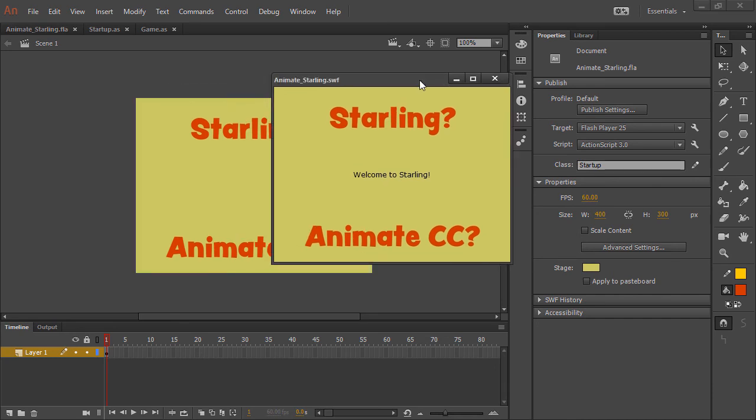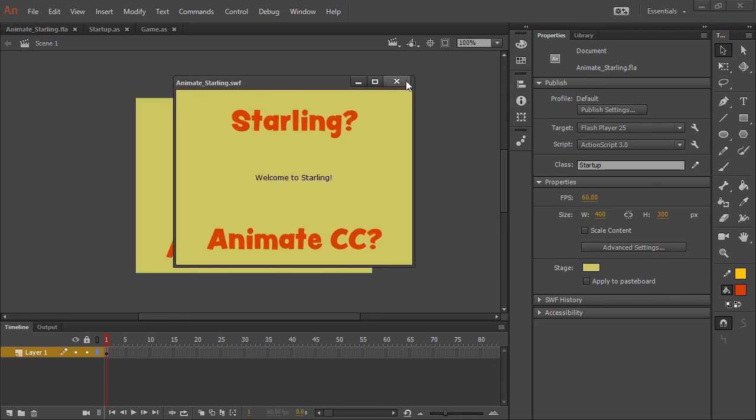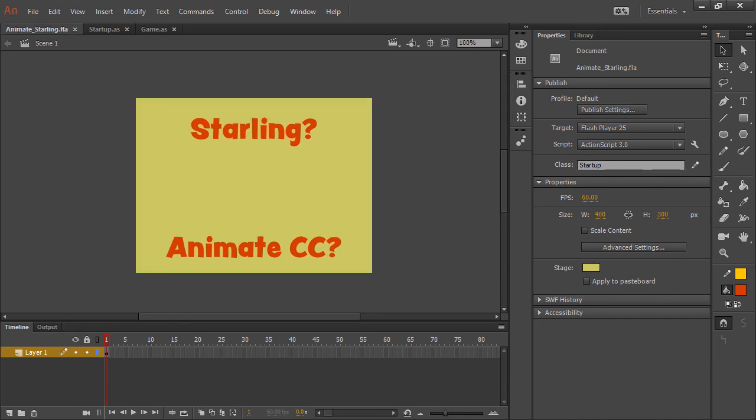And really, this is all it takes to get started working with the Starling framework inside of Adobe Animate CC.